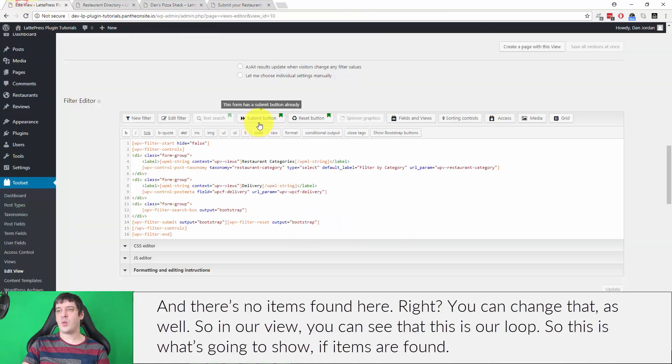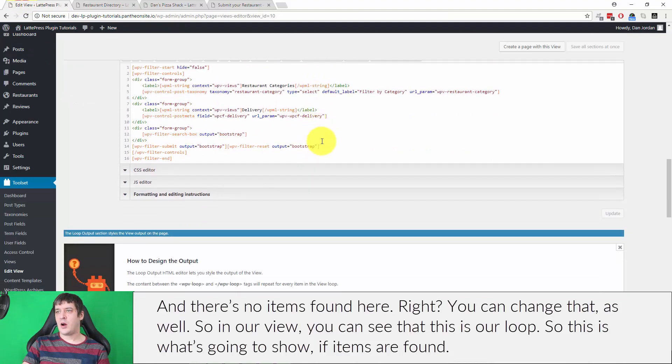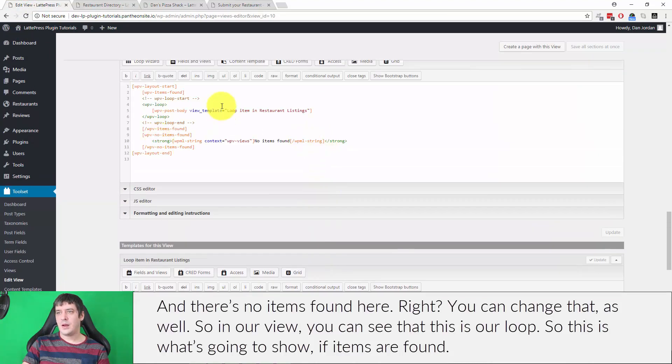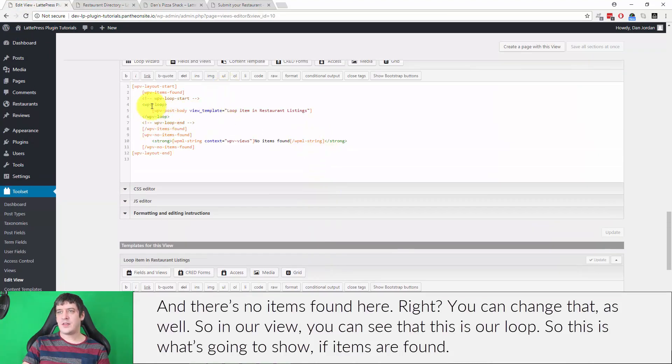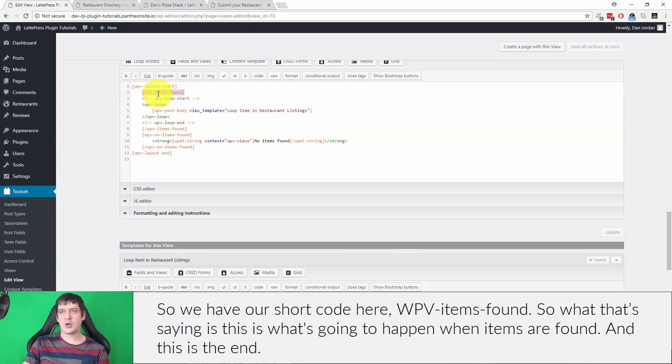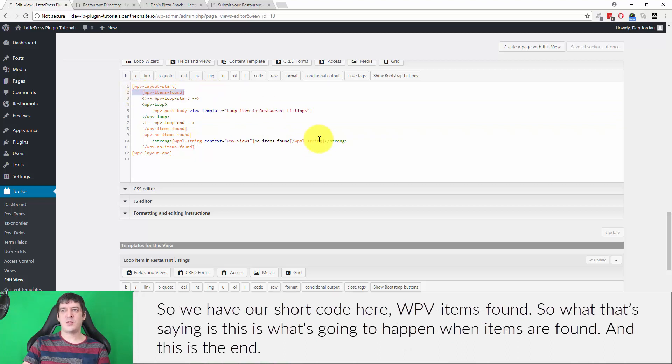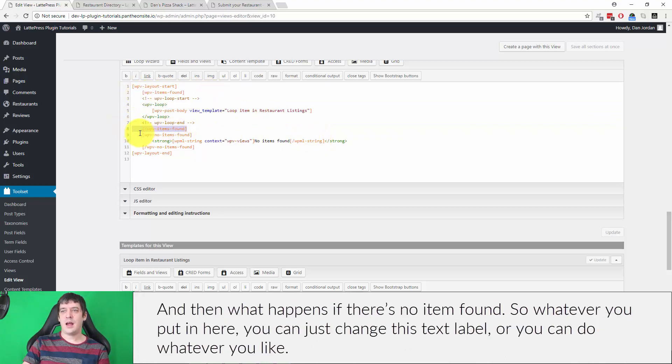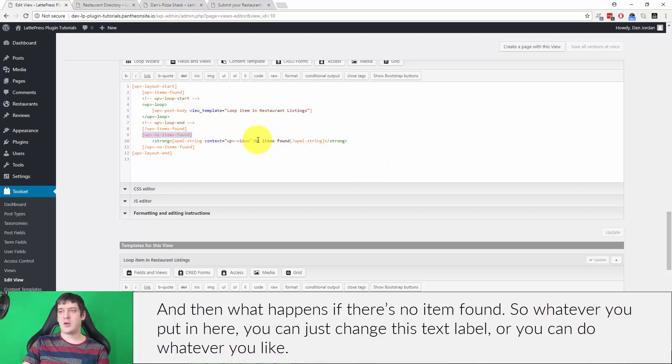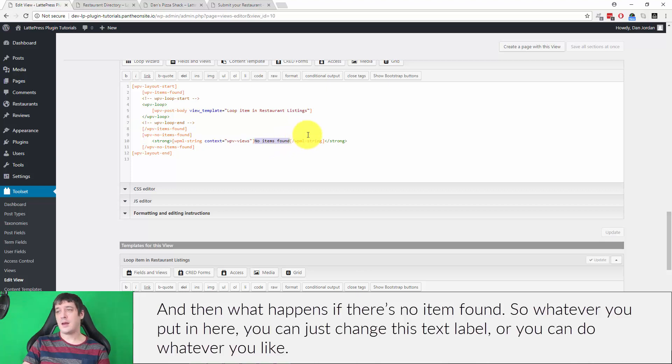So in our view, you can see that this is our loop, so this is what it's going to show if items are found, right? So I have our shortcode here, wpv-items-found. What it's saying is this is what's going to happen when items are found, and this is the end. And then what happens if there's no item found? So whatever you put in here, you can just change this text label or you can do whatever you'd like.